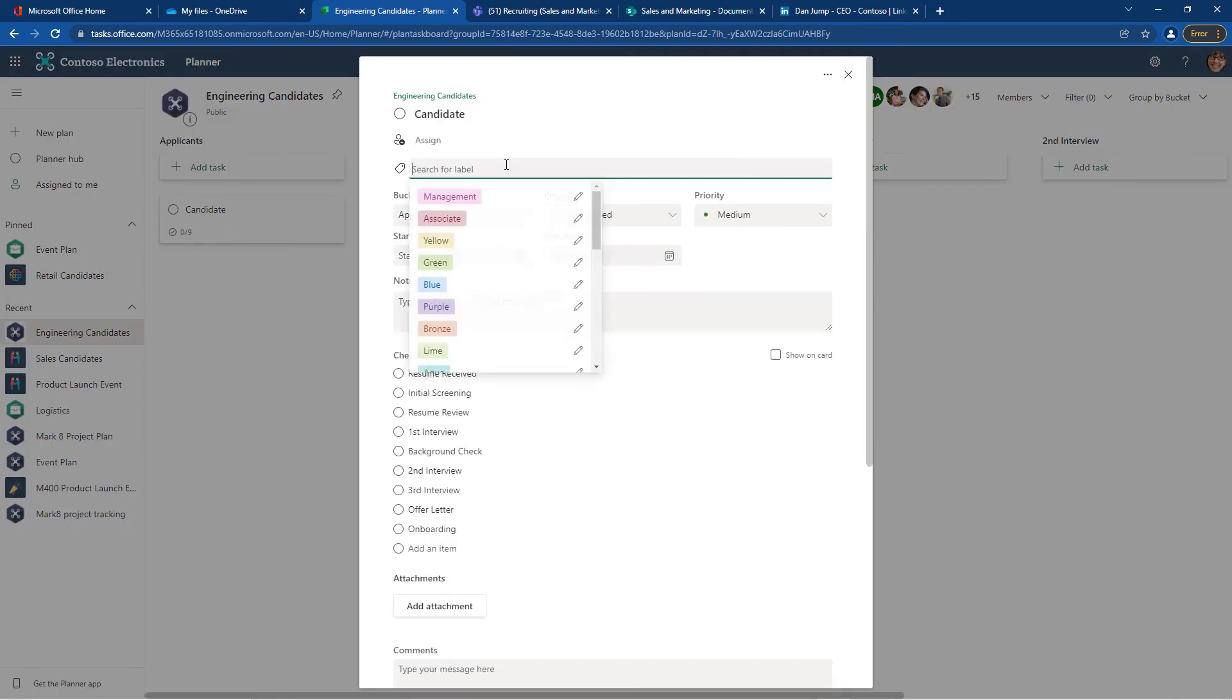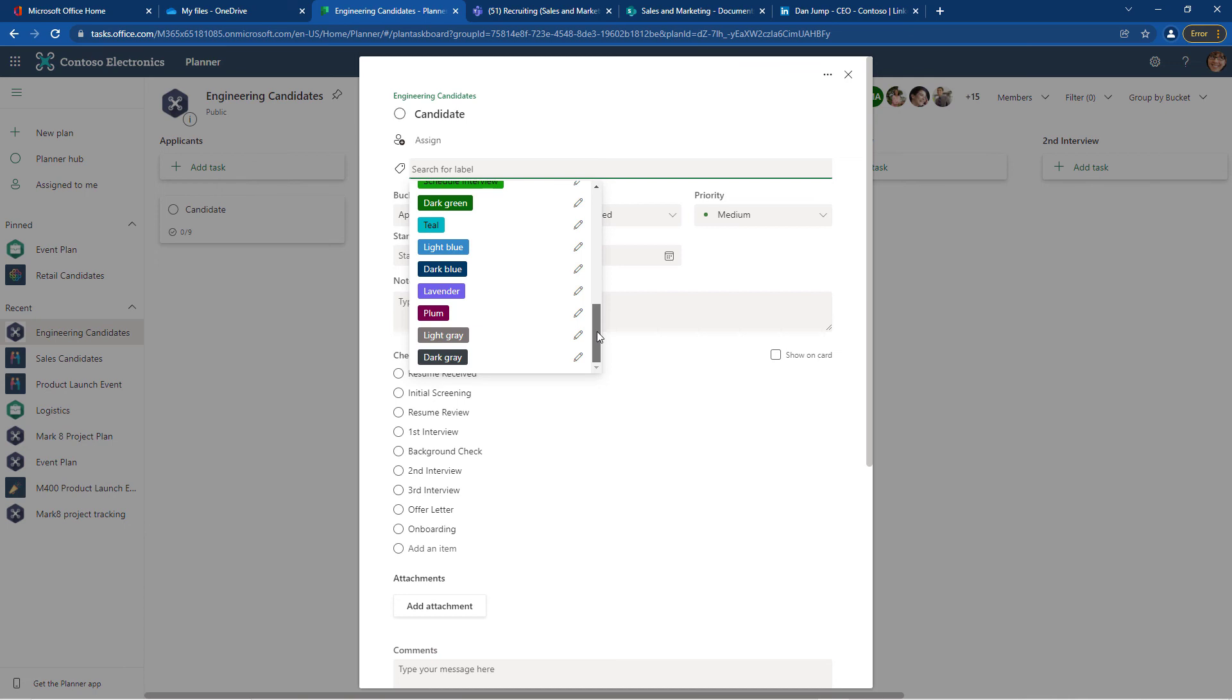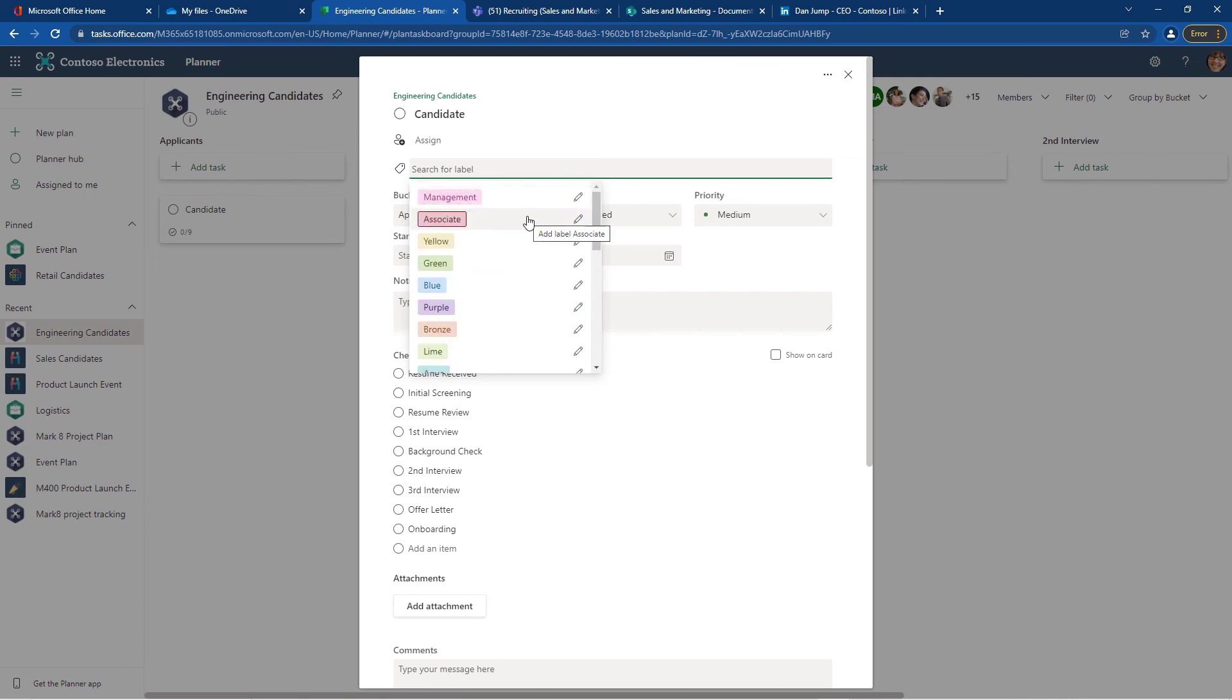The labels I have, management associate, so again we may need to customize those. Create the standard labels that you would want to use, and then customize the ones that you need for this particular plan.